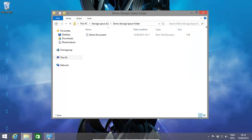What we're going to do is shut down this computer, then physically remove all the disks from this Windows 8.1 computer and attach them to the Windows 10 computer. If you have virtual disks, make sure you detach them from your Windows 8.1 virtual operating system and then attach them to the new Windows 10 operating system. You don't want to have two operating systems reading and writing to the same disks.